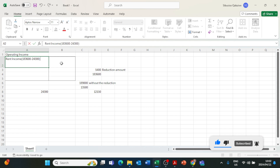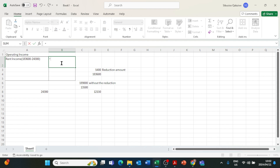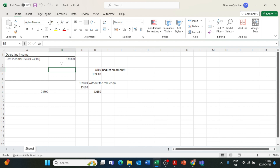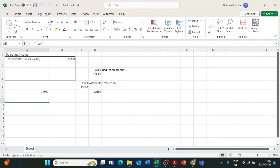So on the income statement we record R183,600 minus R24,300, which gives us R159,300. This R159,300 is the rent income for the 12-month financial year that we record on the income statement. The R24,300 that we subtracted will then be recorded on the balance sheet.